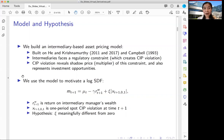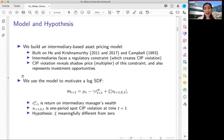The model features intermediaries facing a regulatory constraint — for instance a leverage constraint — which creates CIP violations. These violations reveal the shadow cost or Lagrange multiplier on the balance sheet constraint. They also represent investment opportunities — pure investment opportunities — which makes the intertemporal hedging consideration relevant and important. The goal of the model is to motivate a log-linearized SDF with two factors.